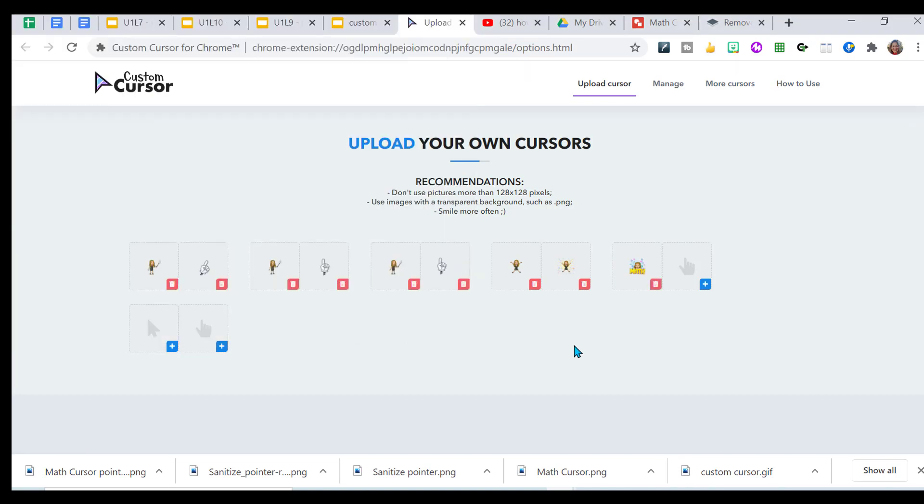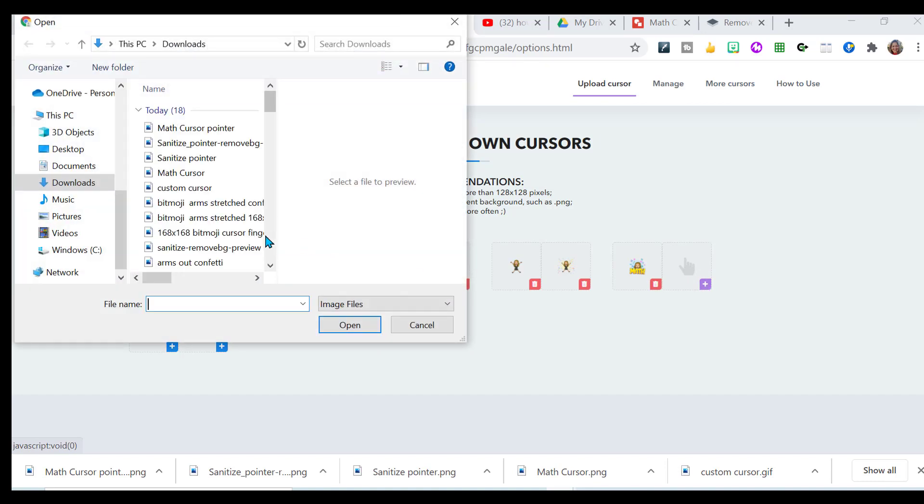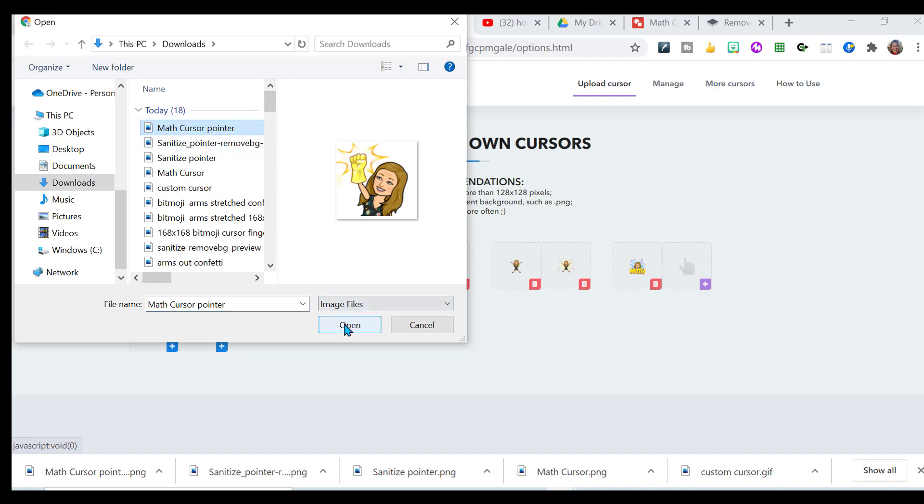Open it up. And now I want to choose the one that I want to use as my pointer. Remember, it was that sanitized glove that I was using as my pointer. There it is.